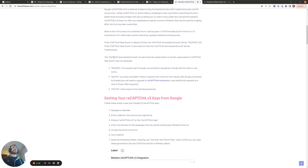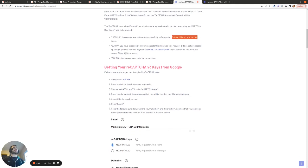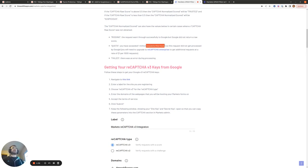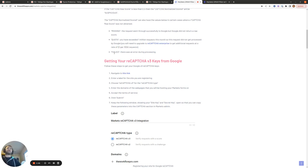There are some other CAPTCHA normalized score values that we can receive from Google. One of them is missing, which means the request went through successfully to Google, but Google did not return a raw score. Quota means you've exceeded your 1 million requests per month. And if you want to exceed 1 million requests per month, then you'll need to sign up for ReCAPTCHA Enterprise, which costs $1 per 1,000 requests, or you'll get failed, which means there was just an error during processing.